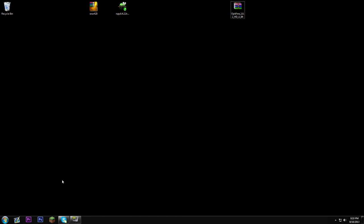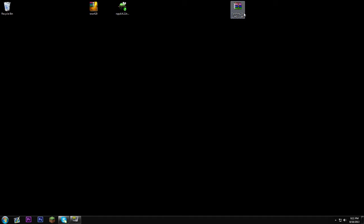Hey guys, how's it going? HeartBen here, and I'm bringing you another Minecraft tutorial. This time it's how to install Optifine 1.6.2 using the new Minecraft launcher, so you don't need Magic Launcher or anything. The files you're gonna need are WinRAR — most of you guys probably already have that, but if you don't, go ahead and check the description for the download. The other downloads will be there as well. You're gonna need Notepad++ and you're gonna need Optifine 1.6.2.